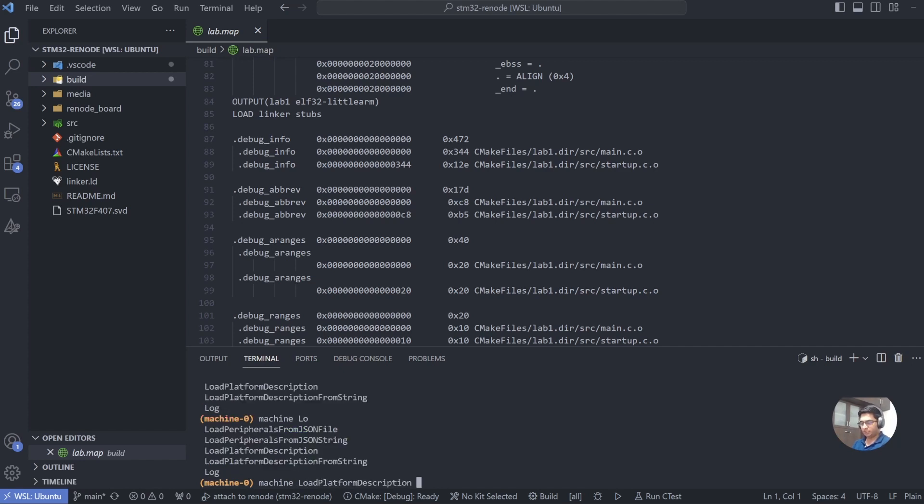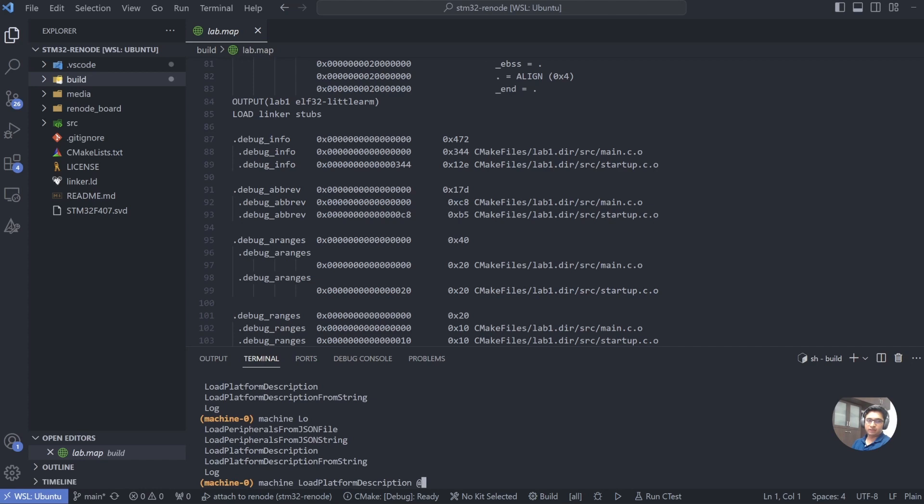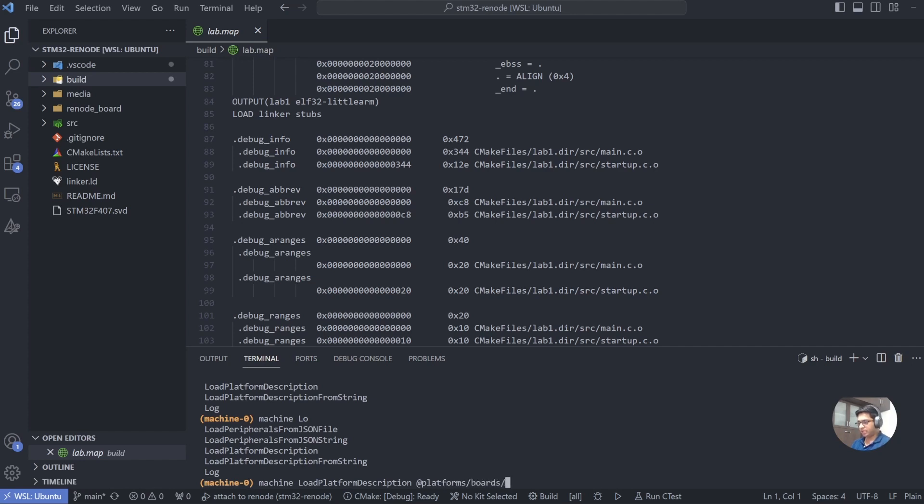Anytime you want, just type what you want to do and press tab, and it will give you options for the commands that you can run. So here we want to create a platform. To create a platform, we'll start with machine load platform description, and then we need to give the path to the platform that we want to use. Now when you launch Renode, it adds two paths to your environment variables: one, the path that you use to launch Renode, and second, the Renode installation path.